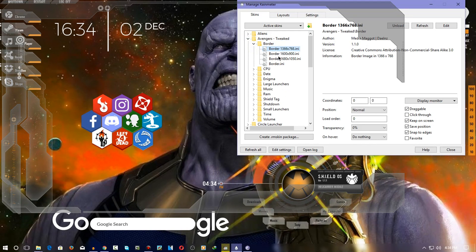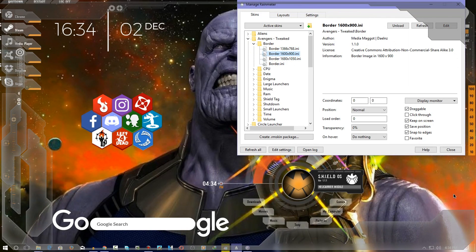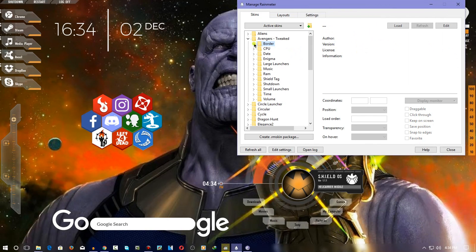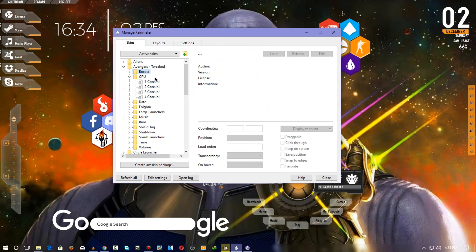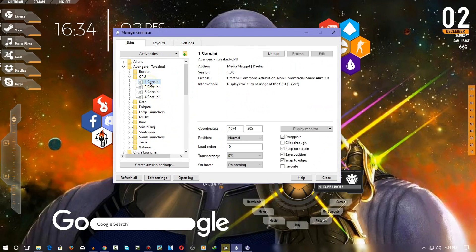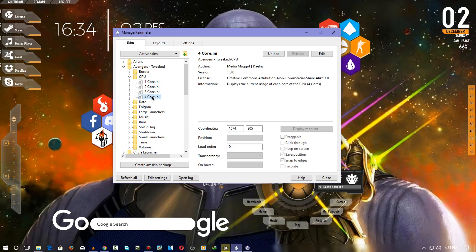Here's the border — I haven't applied it, but if you want to, you can apply it and it will look like this. I don't like it so I didn't apply it. Here's the CPU widget: if you want to see one core's performance you can use this, or if you have a four-core CPU you can select this one and it will show you all four cores and how they are performing.